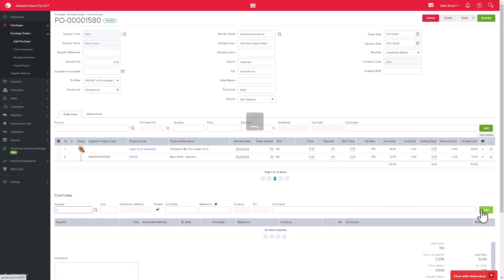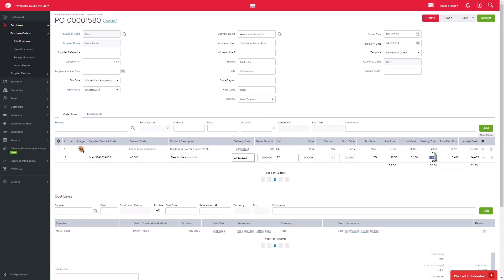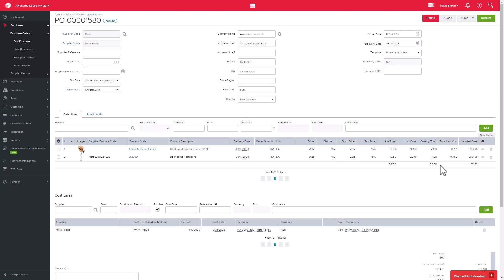Once your cost has been added, Unleashed will distribute the cost over the purchase lines based on the weighted subtotal of each line by default, unless another distribution method has been set up. So here you can see that my cheaper item, beer bottles, will get less freight allocated to it than my more expensive item.